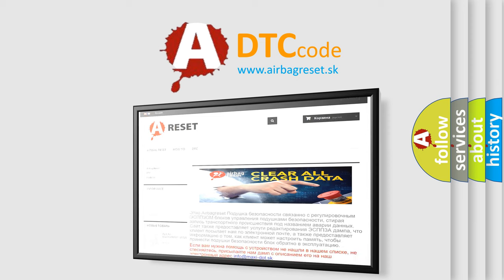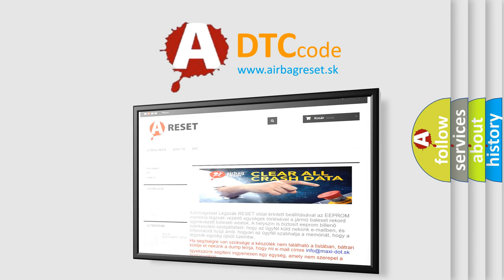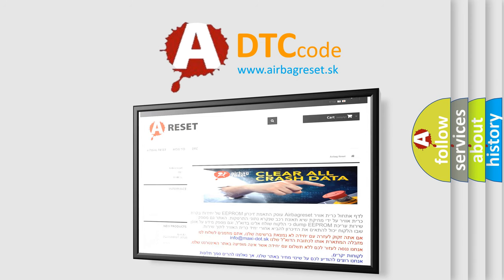The airbag reset website aims to provide information in 52 languages. Thank you for your attention and stay tuned for the next video.